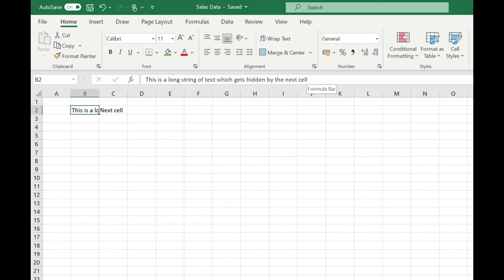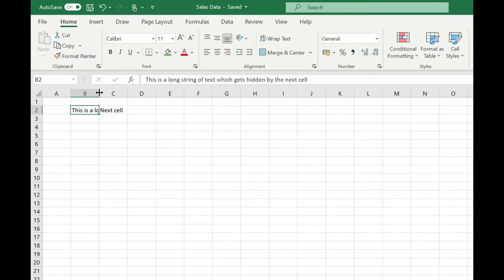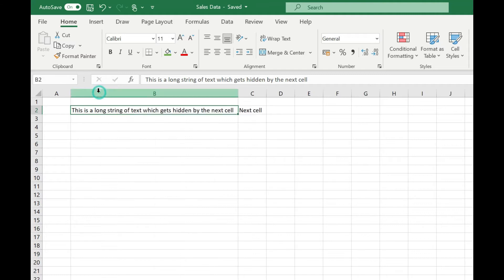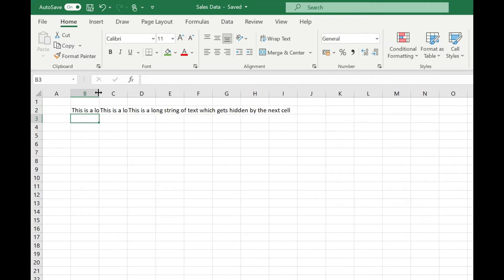To get around this I'm going to auto fit column B to the length of the string so that I can see all the text. To do this I simply move my mouse to between the columns B and C and that's up in the grey header row and then double click. You'll see the column jumped out to fit the length of the data in there.